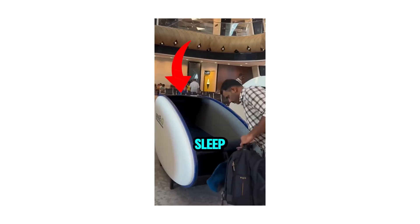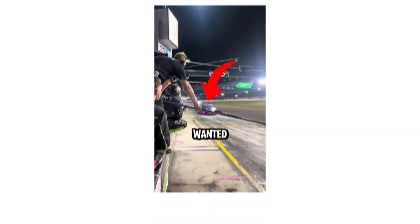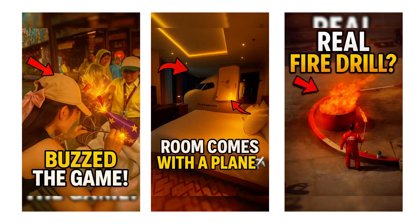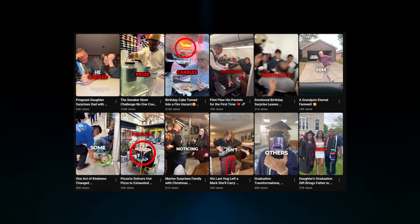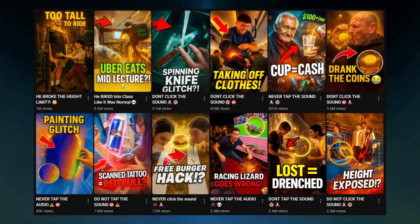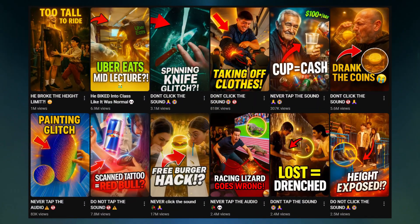There are Shorts channels right now getting hundreds of millions of views by making one simple change, and it's the thumbnail. And if you don't believe me, here's a channel before and here is a channel after this one simple change.